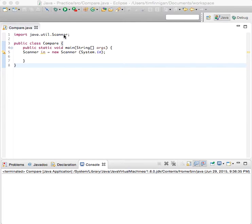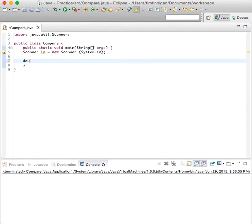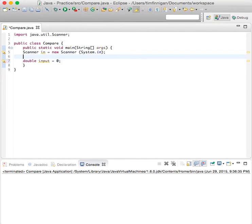We have the scanner package and object created here to allow for user input. And we'll start with an input variable. Double input equals zero.